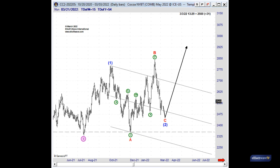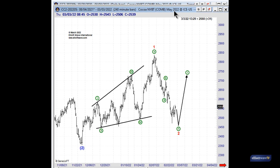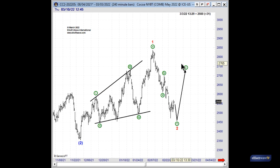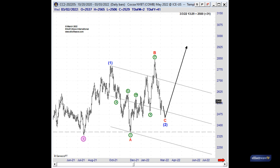So, yes, we can call recent price action in the cocoa market an expanding leading diagonal, which is a very rare formation. But I don't think we really need to, because again, I find that keeping things simple more often than not is keeping things right. Thank you very much and until next time.